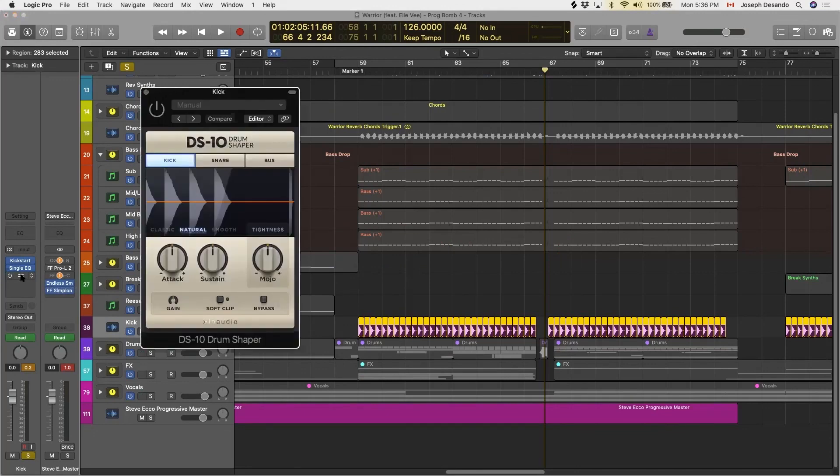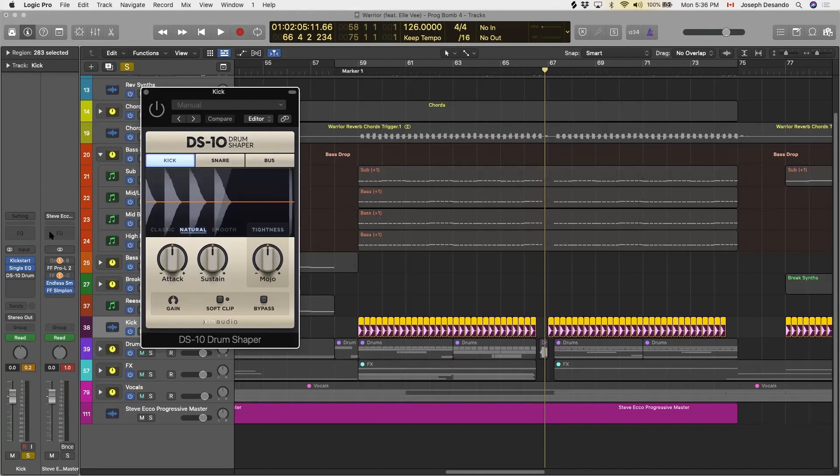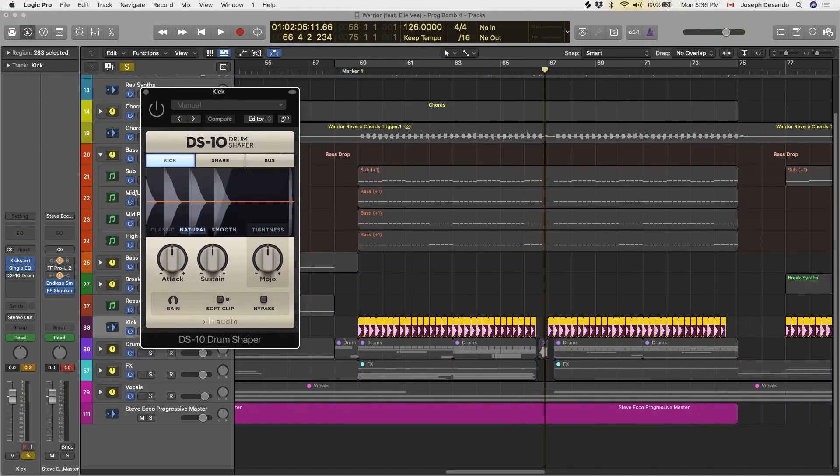This is the plugin that I use, it's called the DS10 Drum Shaper and it's from XLN Audio. Basically you have full control over molding the kick exactly how you want it to fit into your mix. As you can see here, you have the attack, the sustain, the tightness, and then there are three different selections here between classic, natural, and smooth, and these just kind of give you different feels for the kick.